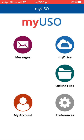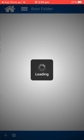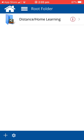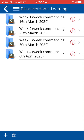The focus here is MyDrive on the top right hand side. Go into that, and then that takes you to the distance or home learning folder.